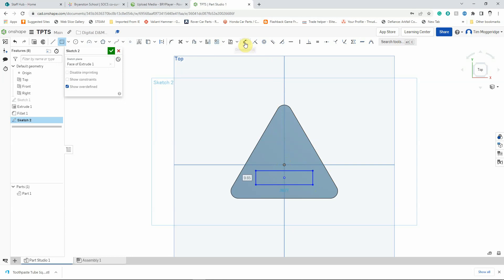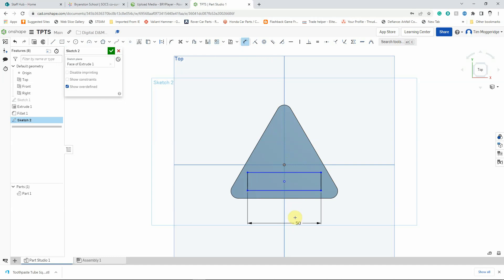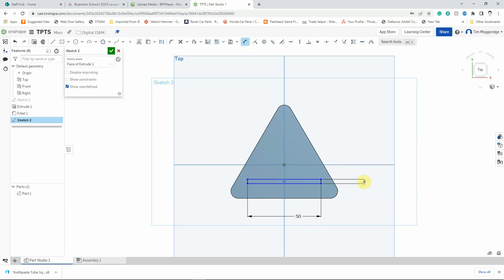I'm now going to use the dimension tool to dimension this. So I'm going to click on the bottom line, come down, left click and I'm going to type in 50 for 50 millimeters. I'm then going to left click on the right line, move over to the side, left click to place the dimension and I'm going to press 3 on the keyboard to change that to 3 millimeters. Finally, I'm going to left click on the origin and left click on the middle of the rectangle and then come over into space and I'm going to type in 12 for 12 millimeters and hit return.